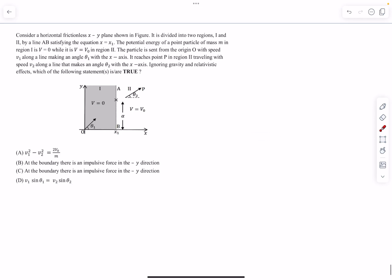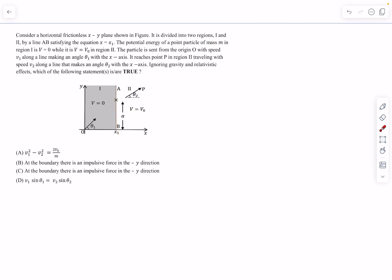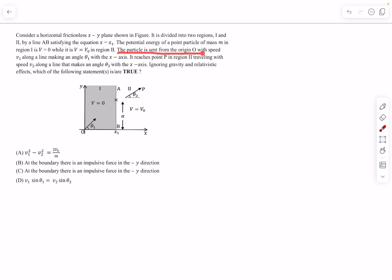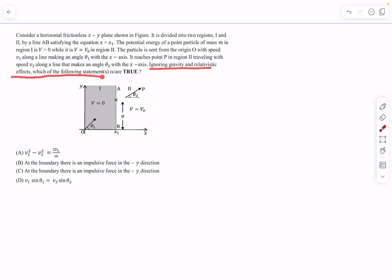The first problem says: consider a horizontal frictionless xy plane divided into two regions 1 and 2 by a line AB satisfying the equation x equals x1. The potential energy of a point particle of mass m in region 1 is V equals 0, while it is V equals V-naught in region 2. The particle is sent from the origin with speed v1 along a line making angle theta-1 with the x-axis. It reaches point P in region 2 traveling with speed v2 along a line making angle theta-2 with the x-axis. We have to ignore gravity and relativistic effects.